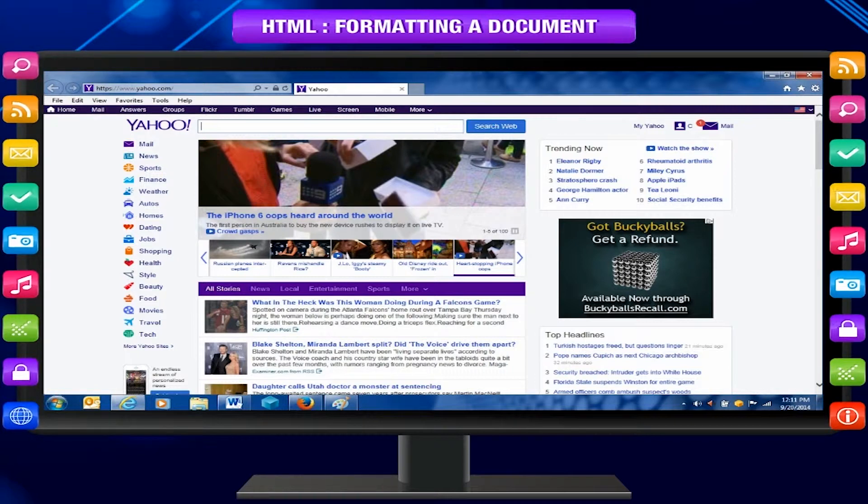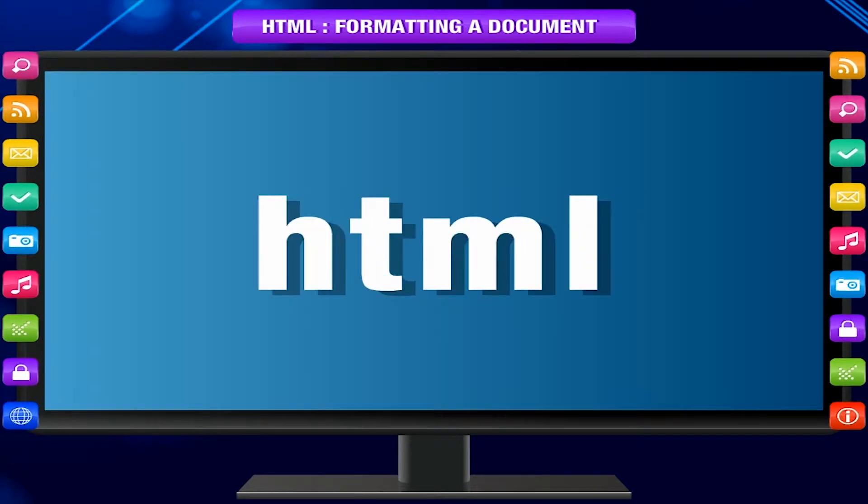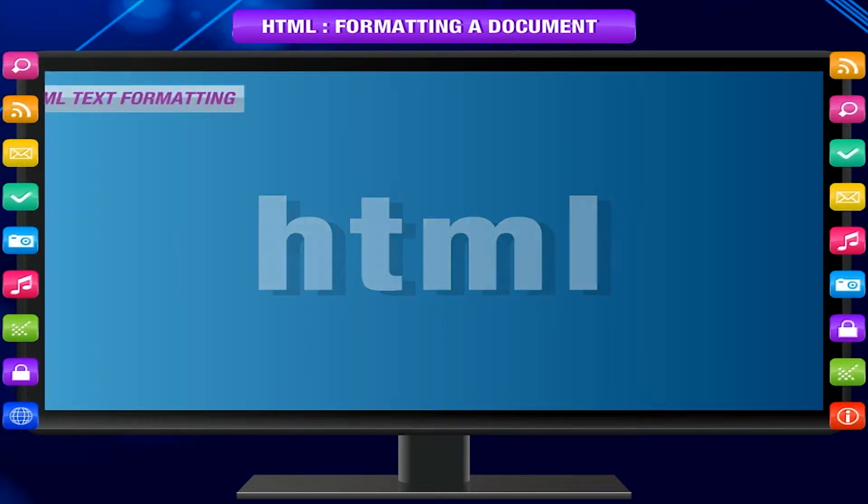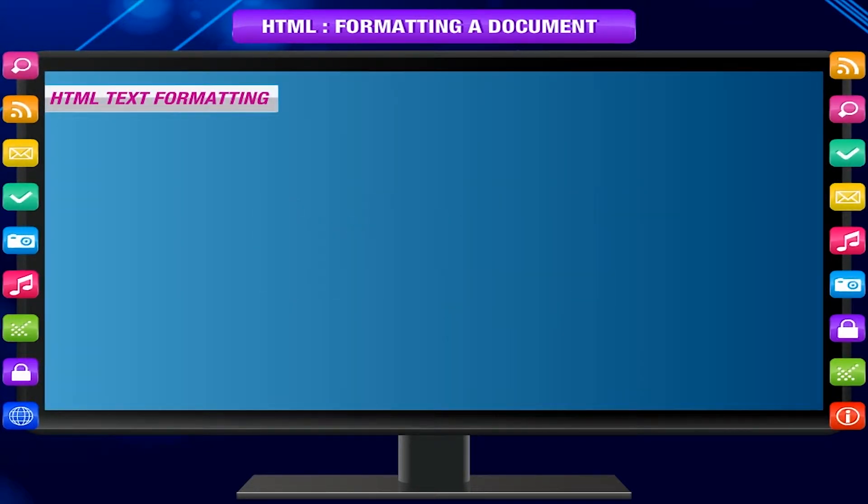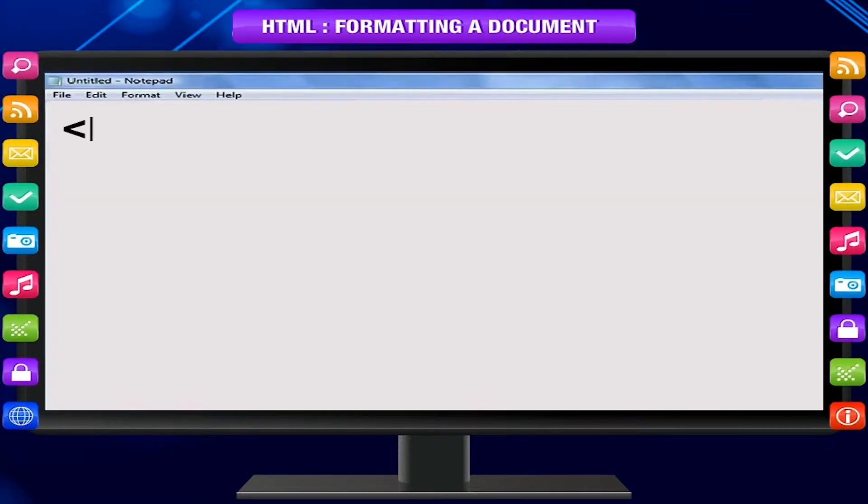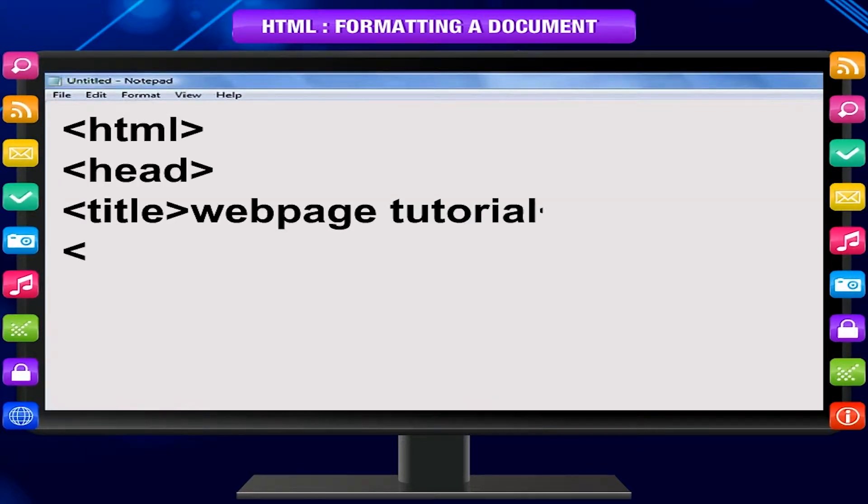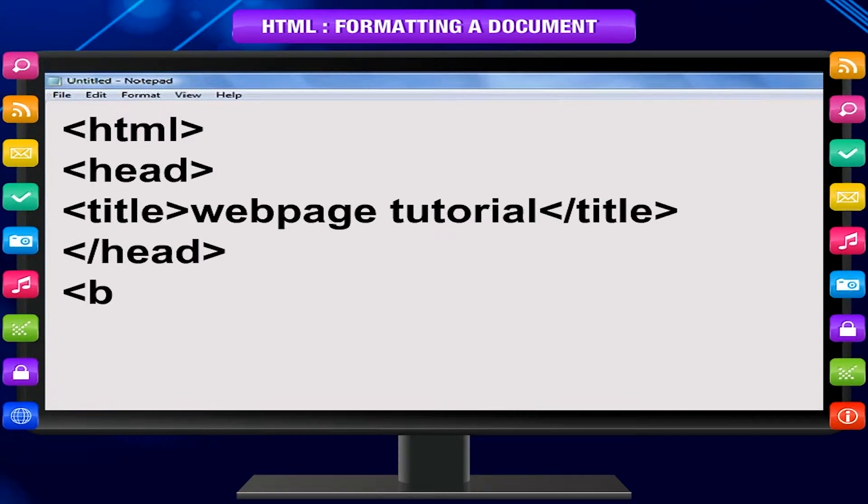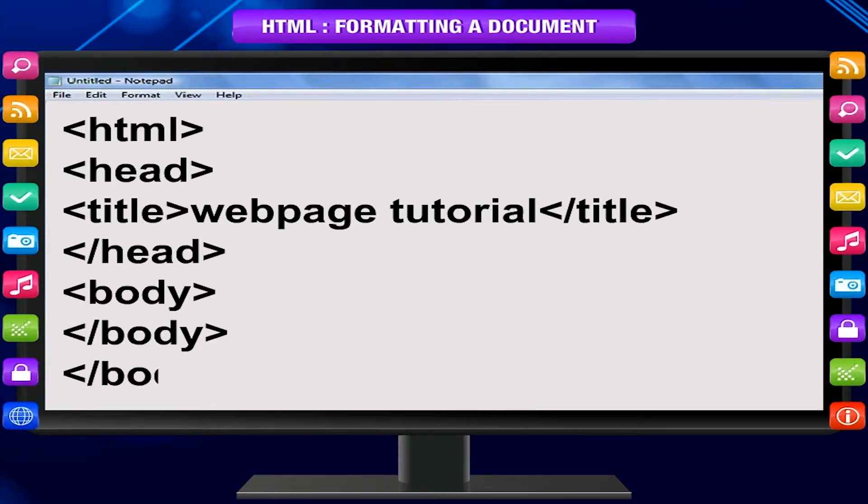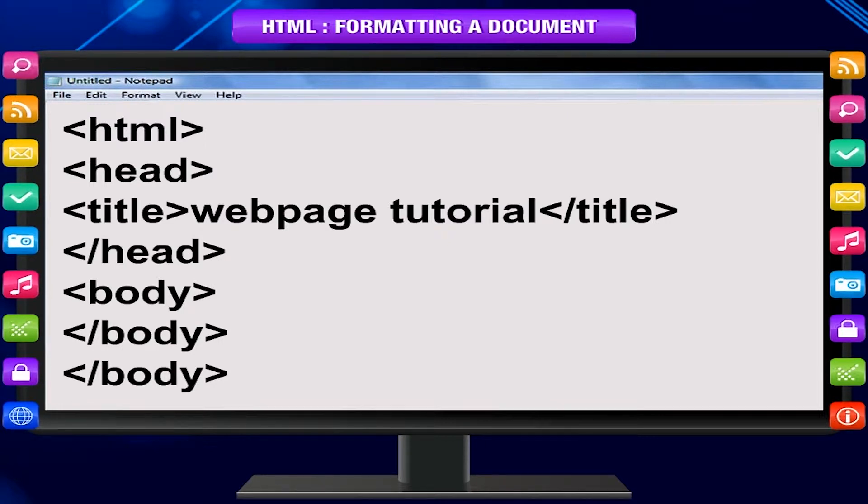They have formatted text with images and other visually appealing characteristics. In this chapter, you will look at how to format or style your web page in HTML. HTML text formatting.